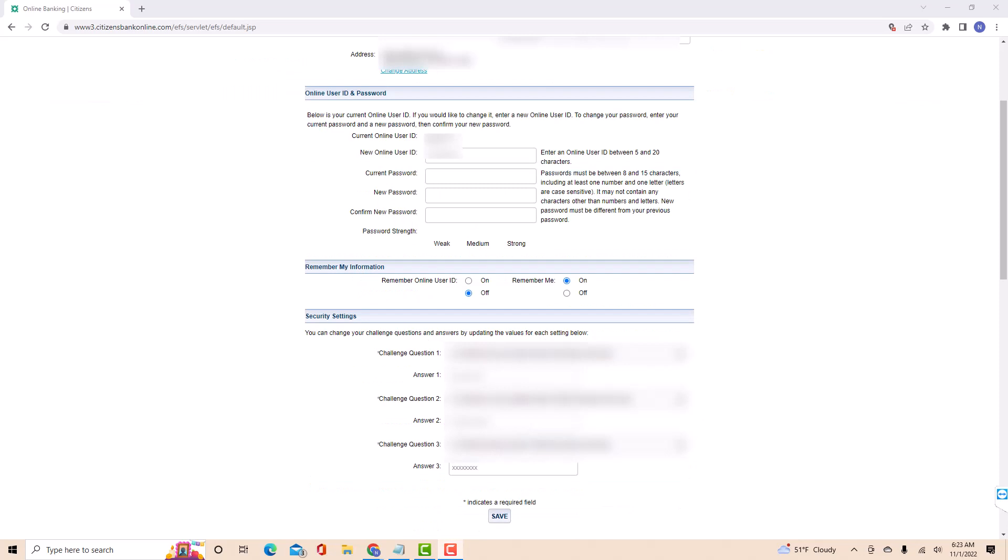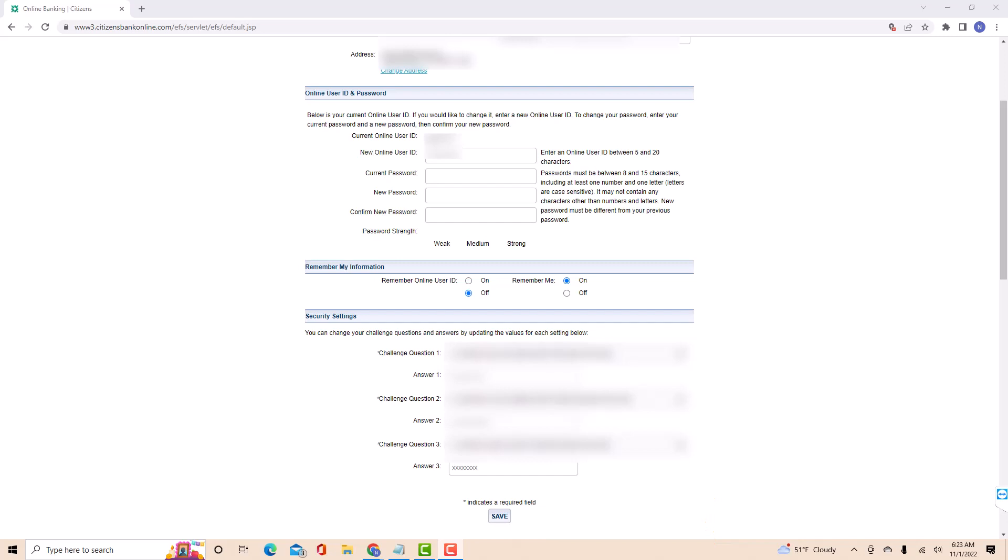After entering, click on Save. That's how you change your online user ID on Citizens Bank.